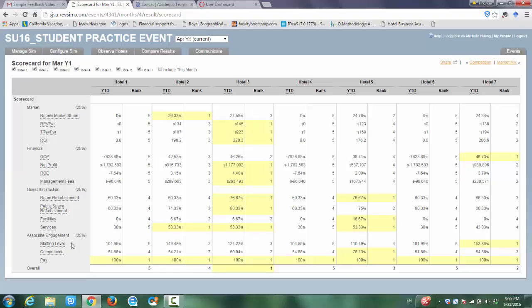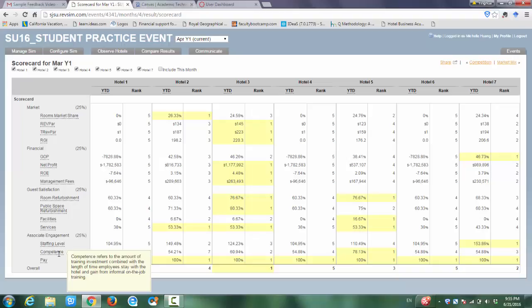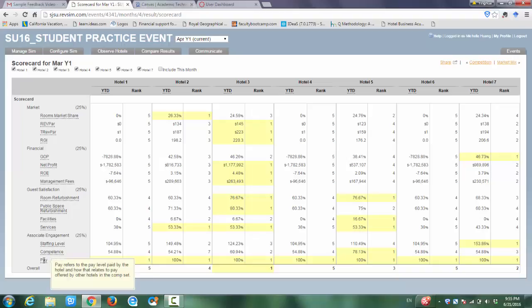The last part is your employee engagement. This will relate to your employee staffing level—how many employees you schedule to serve during the time—the employees' skills, and the salary payment for the hotels. Congrats to Hotel 3 again. You have the highest RevPAR, the highest total RevPAR, and RGI.